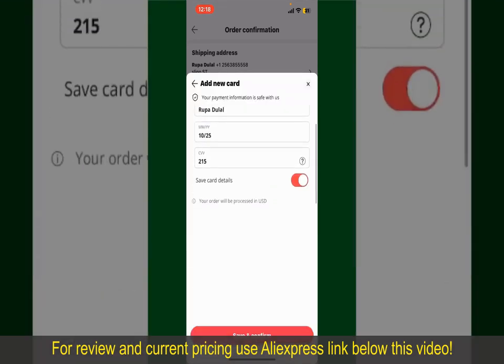On the next page, fill in your shipping address and other information. On this page, it'll show you the order details and the summary for the product.